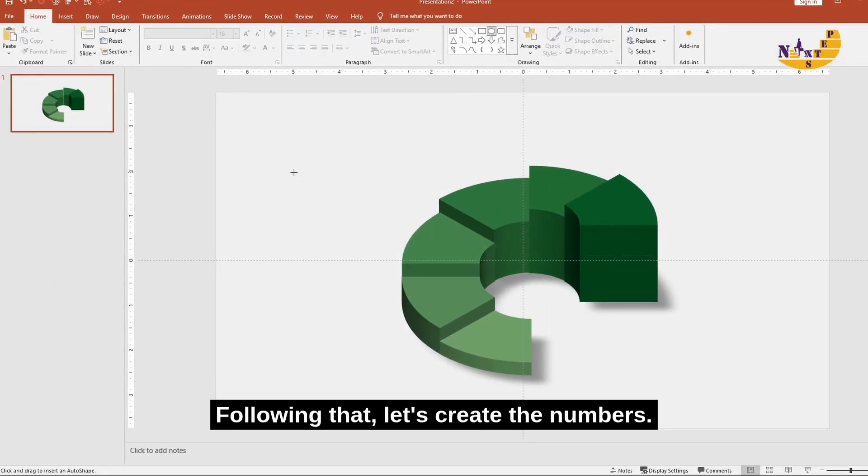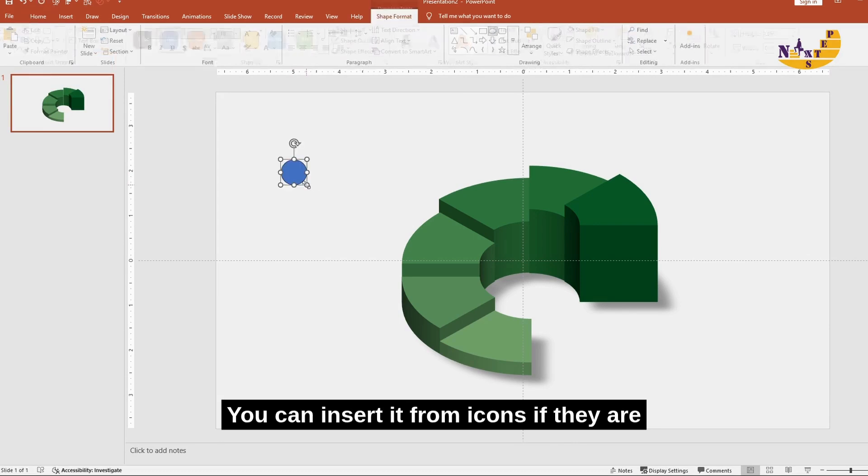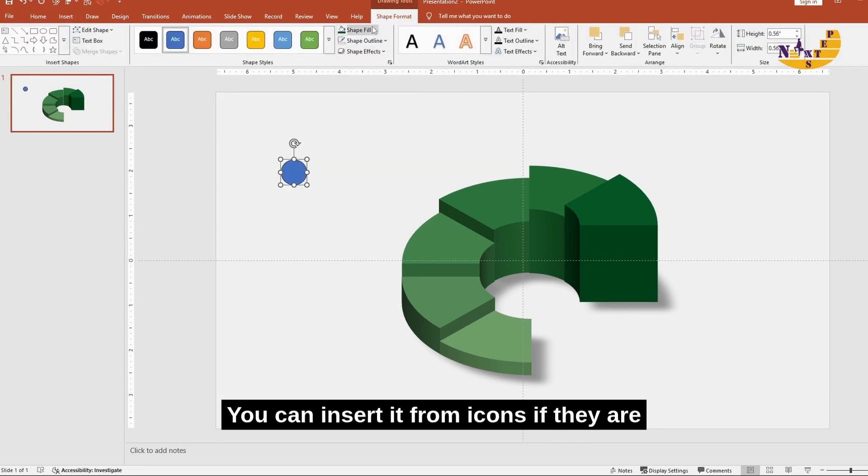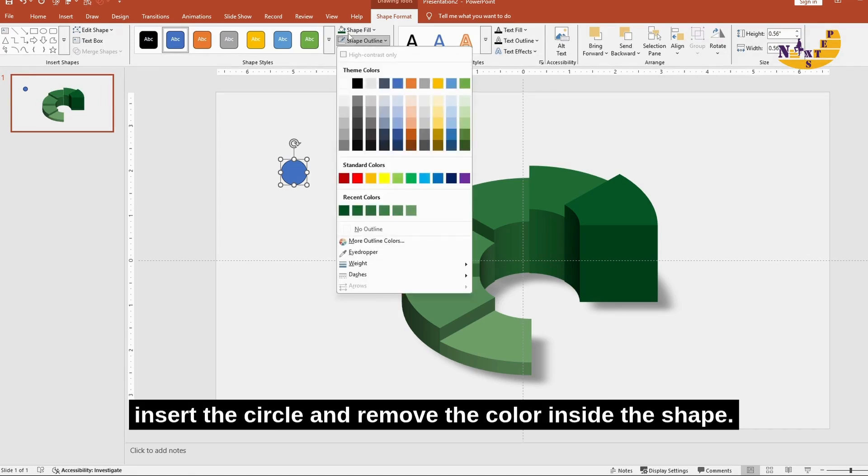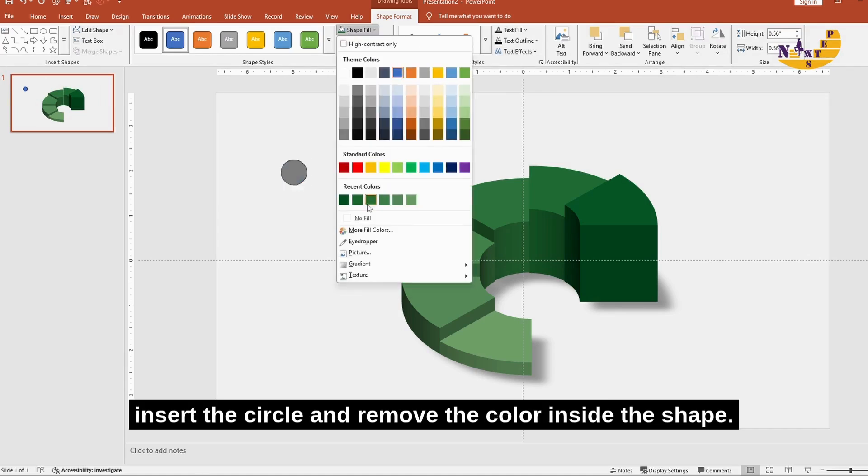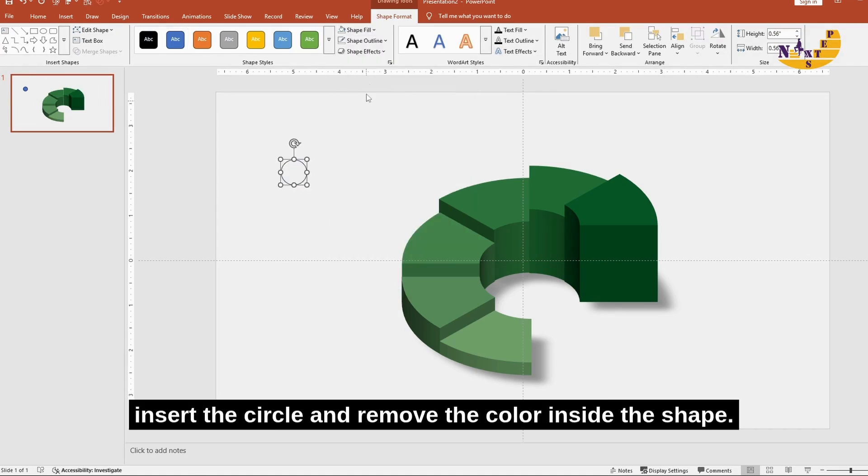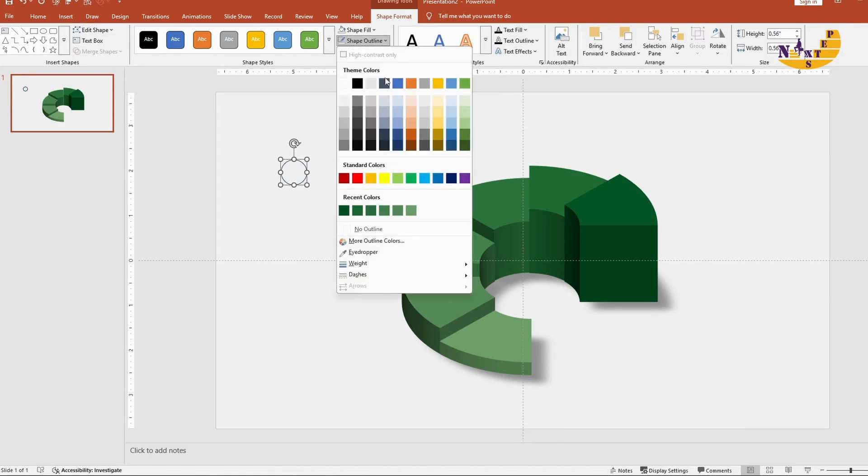Following that, let's create the numbers. You can insert it from icons if they are available. To create the number, insert the circle and remove the color inside the shape.